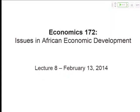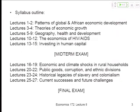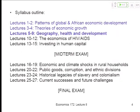Lecture 8 is today, and we are just moving through the course. We're going to keep going on health, geography, and development.